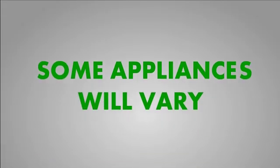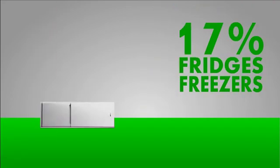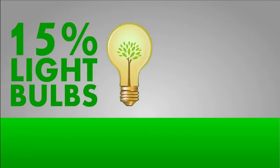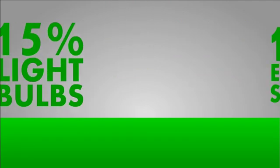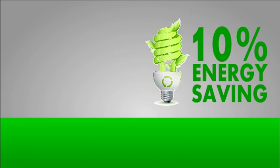Although appliances will vary, you can expect to see savings of around 17% on fridges and freezers, 15% on light bulbs and even an extra 10% on energy saving bulbs.